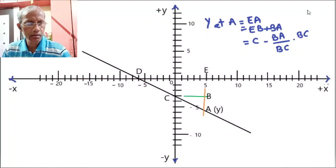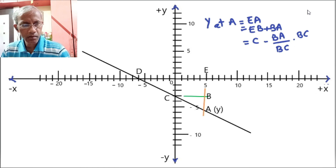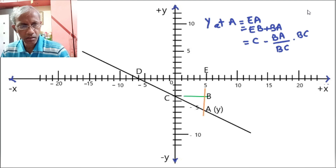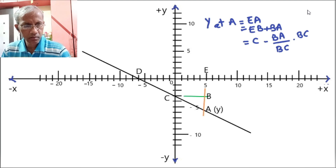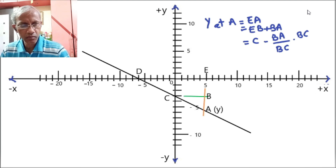Here we have drawn a line with a negative angle and we will derive the equation for it. The line cuts the x-axis at minus 6 and the y-axis at minus 3. Now we will try to find out the value of y at any arbitrary point — we have chosen x to be plus 5.